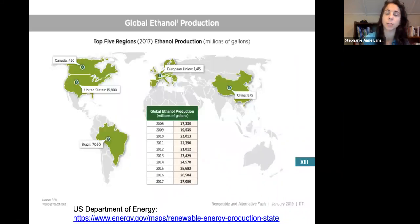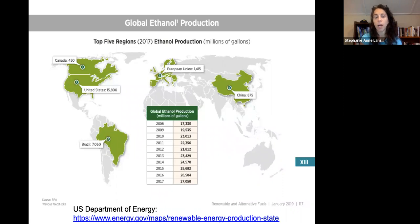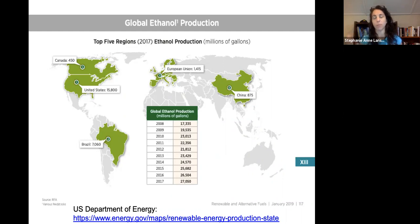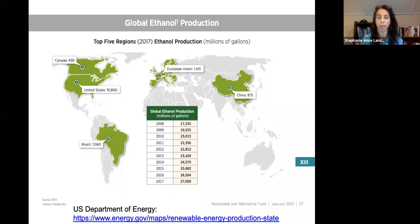The United States is the leader in ethanol production, with most coming from corn. We have about double the production of Brazil, where most of their ethanol comes from sugarcane. Following at much lower production levels are the European Union, China, and Canada.